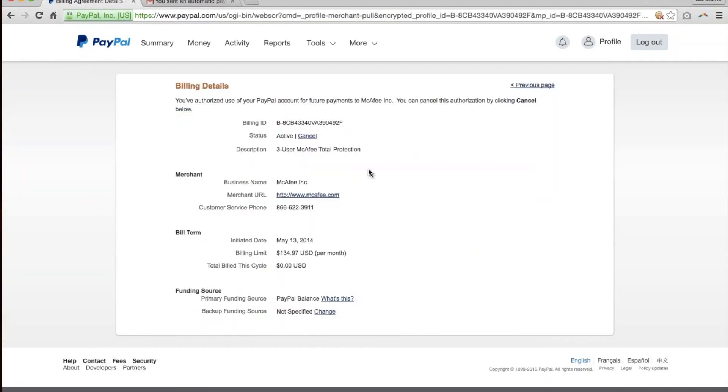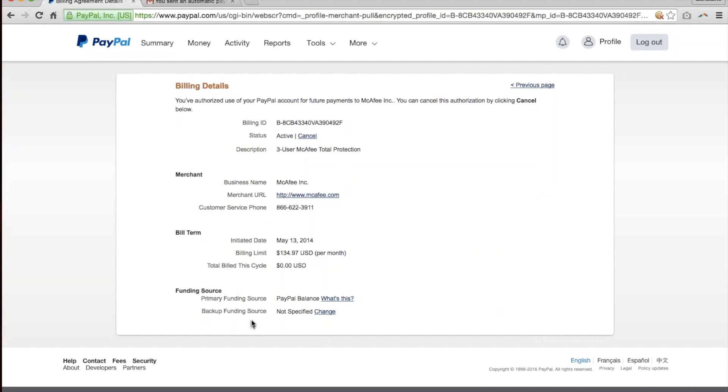So as you can see, it'll tell me that it's active. I have the opportunity to cancel if I would like to. And it'll also tell me when the next scheduled date for withdrawal is, if there is one.